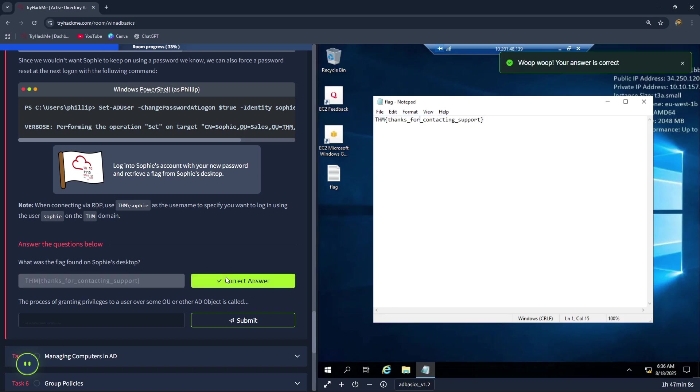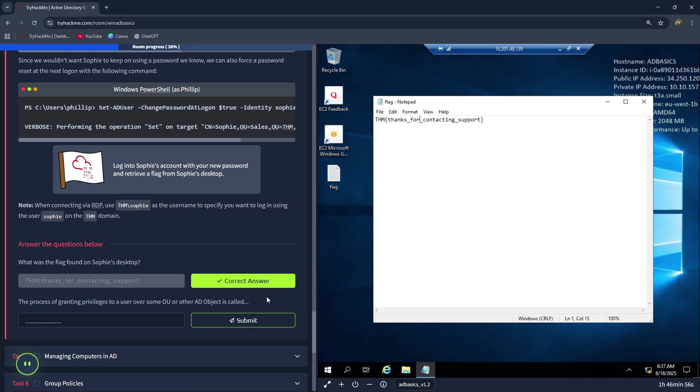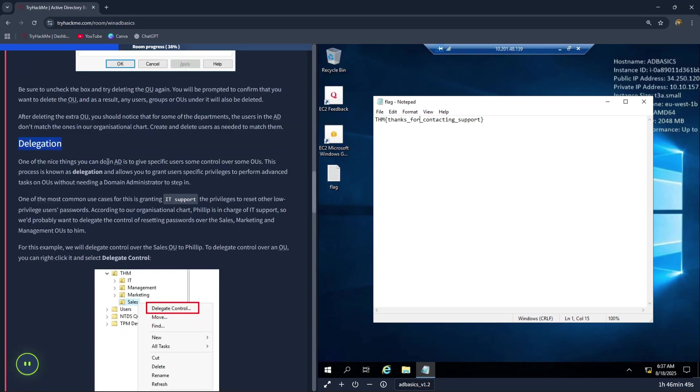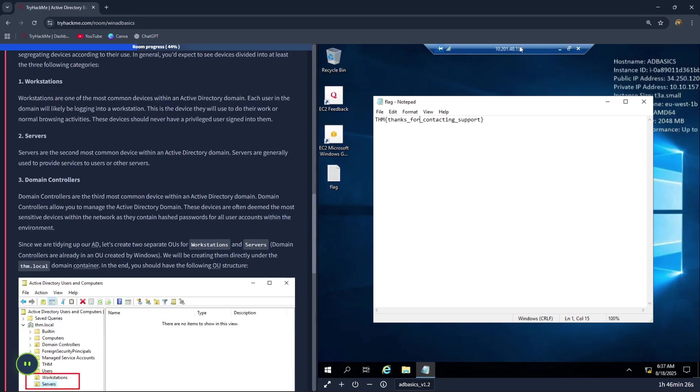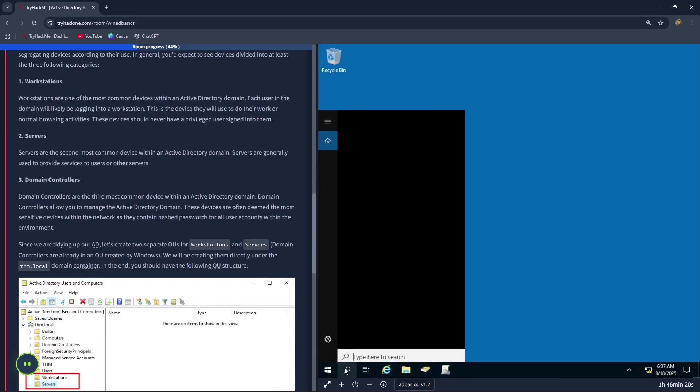The next question is: the process of granting privileges to a user over some OU or other AD object is called delegation, because it's what you do to give specific users some control over some OUs. Let's type in delegation. Now let's exit of the RDP. Let's go back to Active Directory.